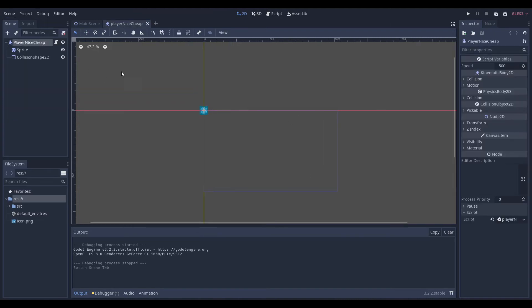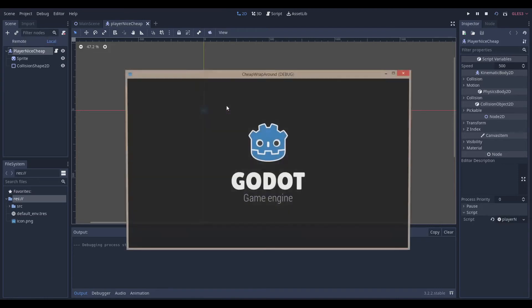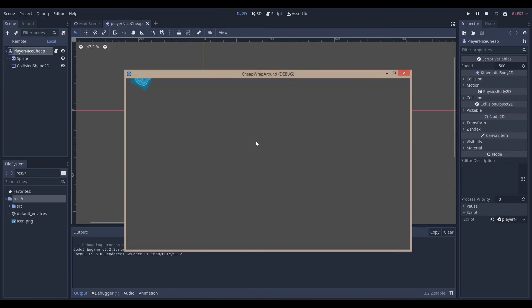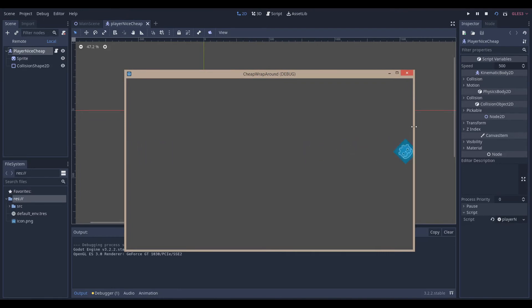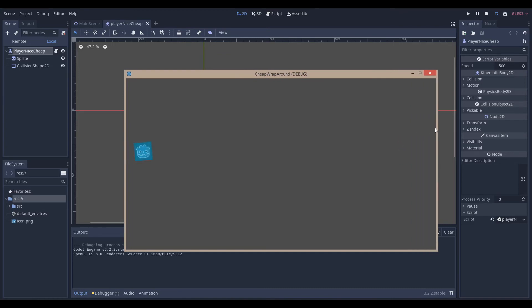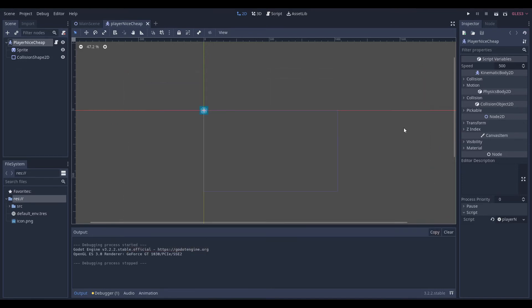So, now we're going to be making the PlayerNiceCheap, or that's just how I called it, which is just a way we get Godot to wrap around by making it teleport after it's left the entire frame. And, once it leaves the frame, you can see that it just goes over to the other side. And, the way this is achieved is through making it teleport, just when it reaches the other side. But, we don't see it because the frame is a certain size, and we make sure Godot teleports when it's past the frame.